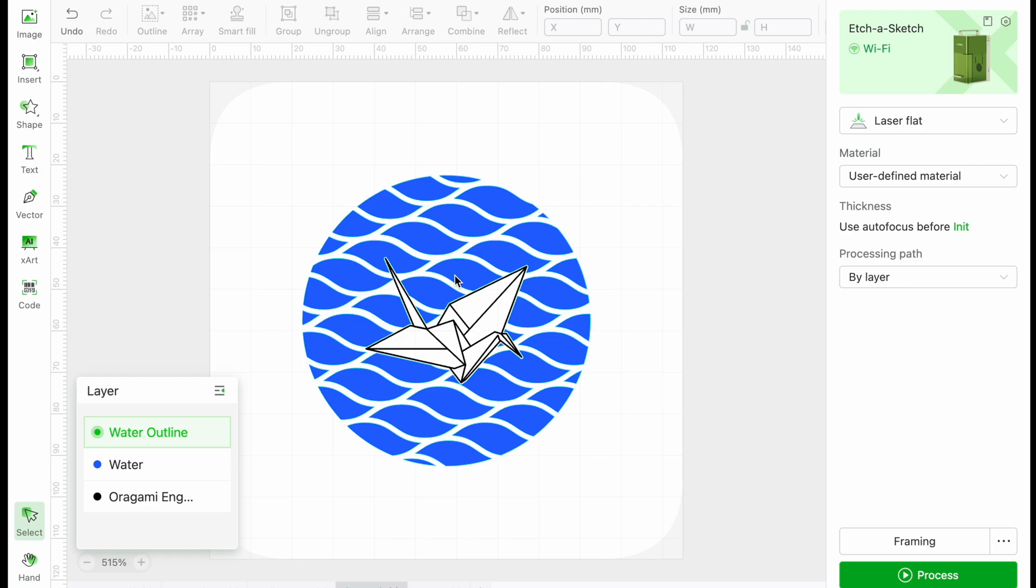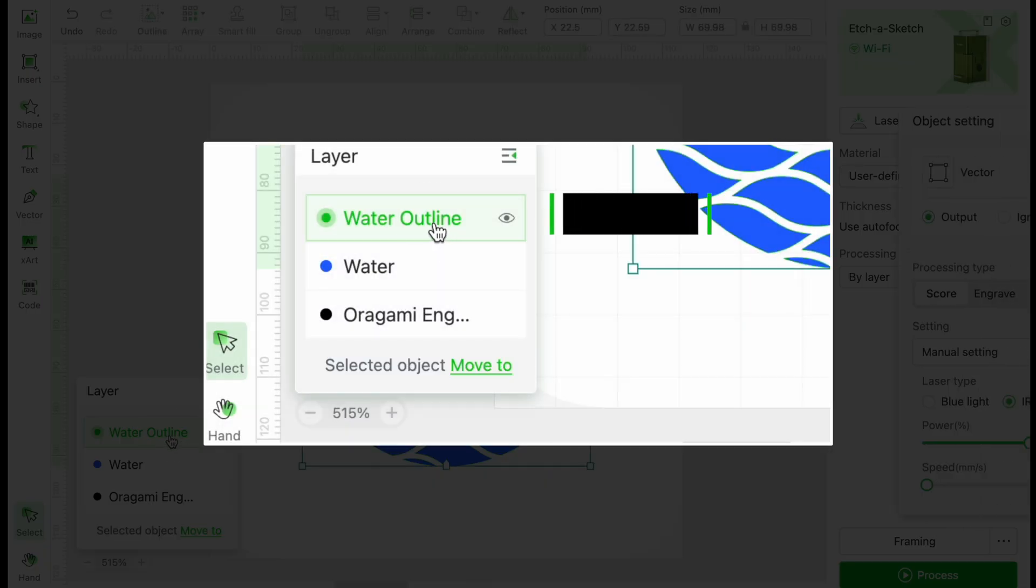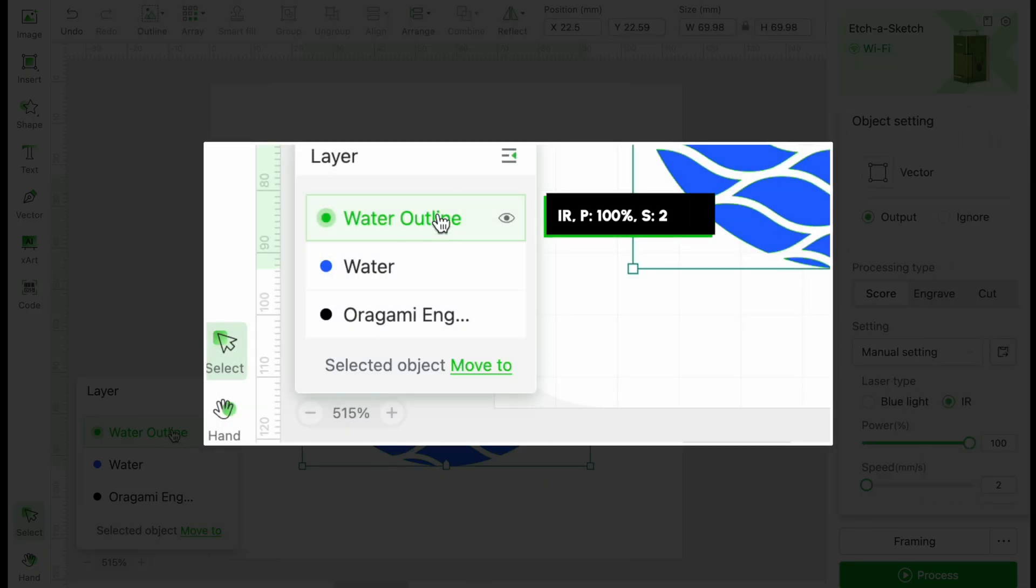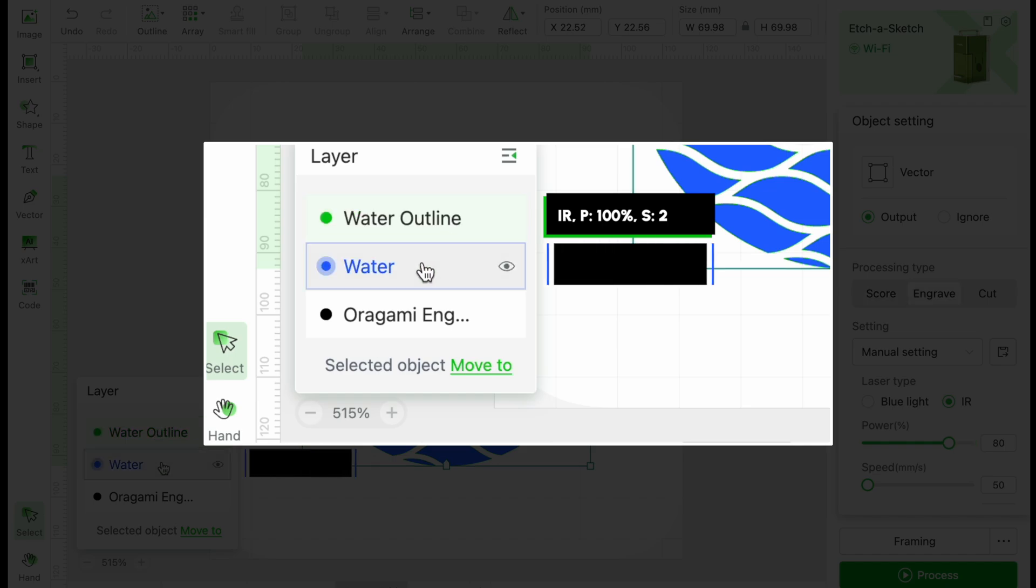Our last keychain will also be a provided design. This origami swan in water. The water is surrounded by an outline again, using the IR laser. The power is set to 100%, speed is 2. The water will be engraved with a power of 80%, speed of 50, and lines per centimeter of 300.